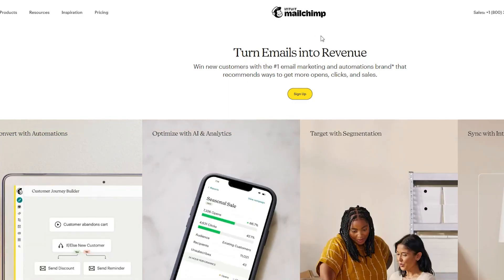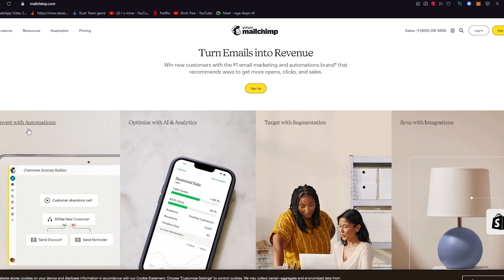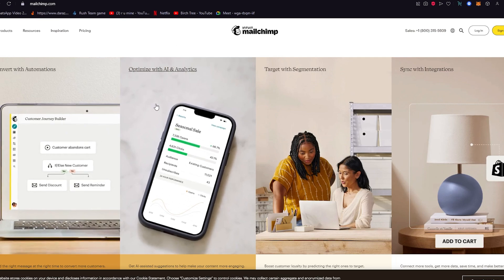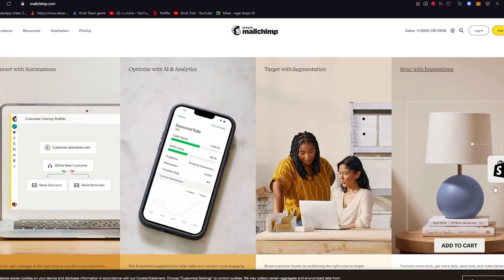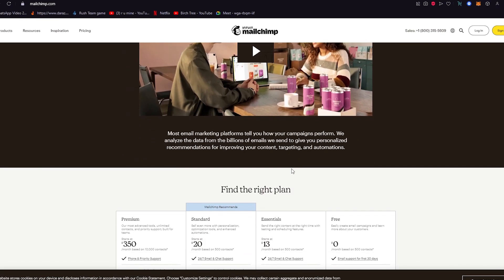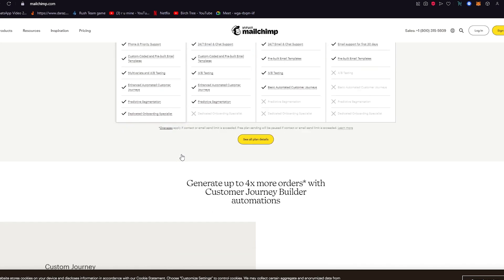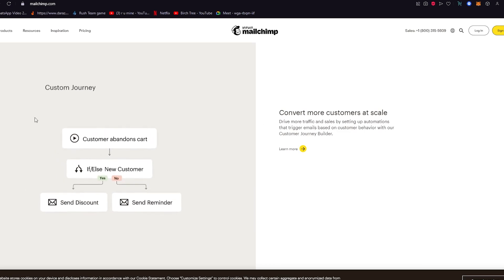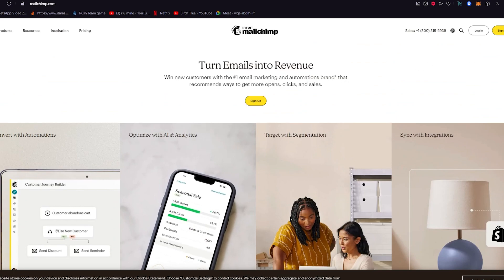The website is mailchimp.com. Once you're there, you can see all the great features it offers — basics like 'convert with automations,' the automation and journey builder we're going to be using, AI optimization, targeted segmentation, and syncing with integrations like Shopify and WooCommerce. You can see their different plans and pricing, and how automation works to convert more customers at scale.